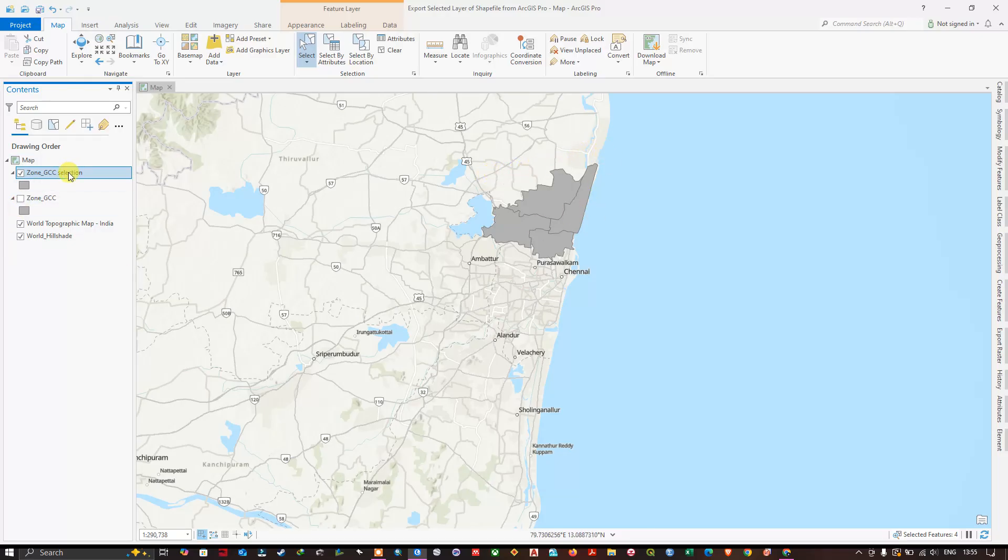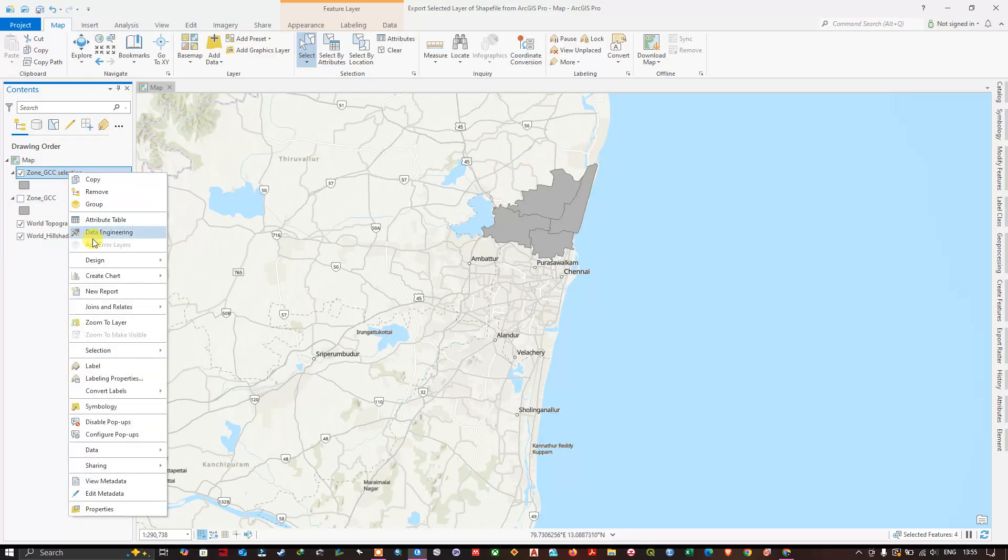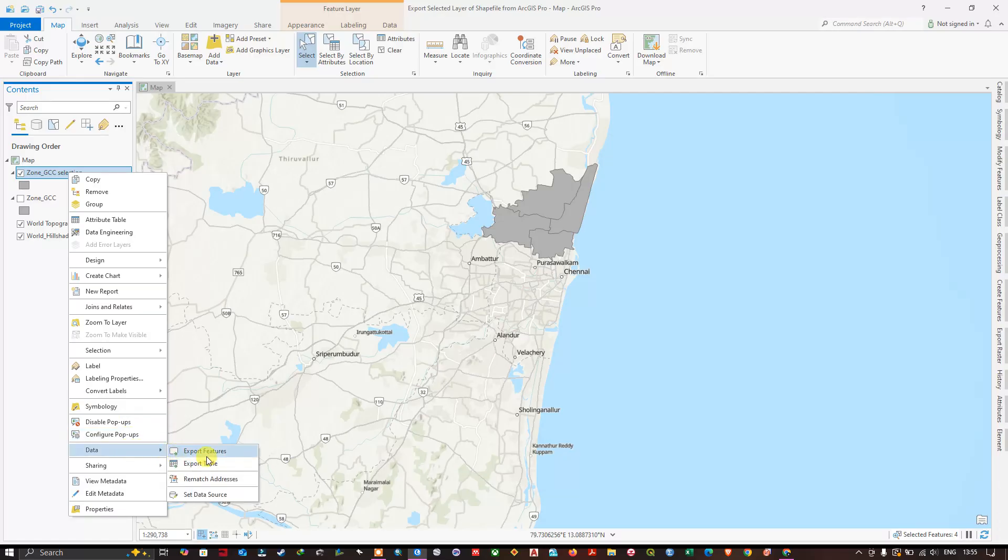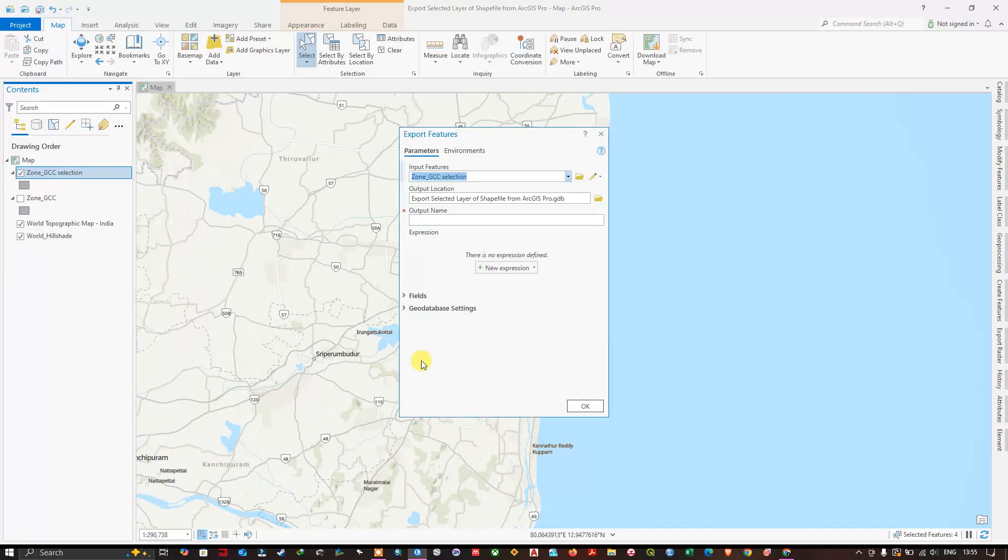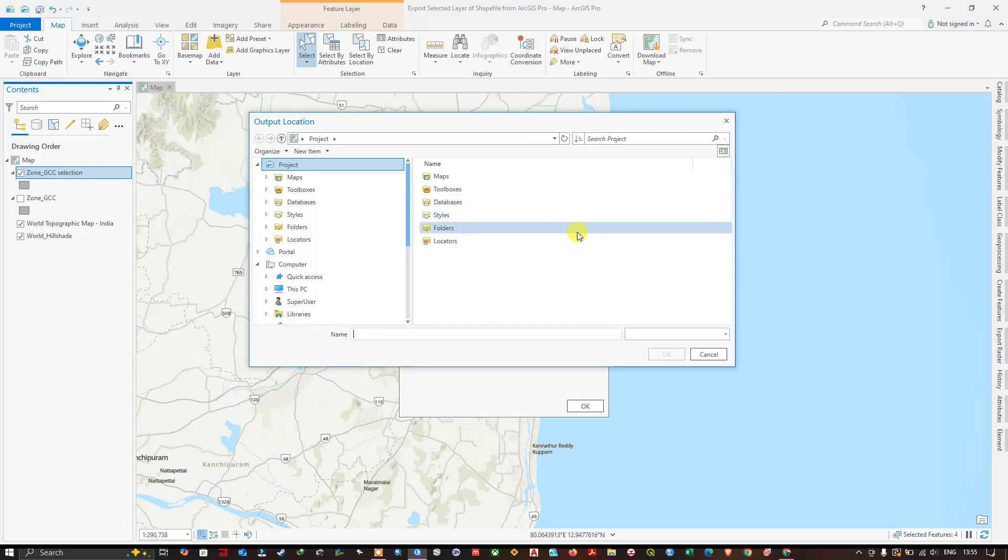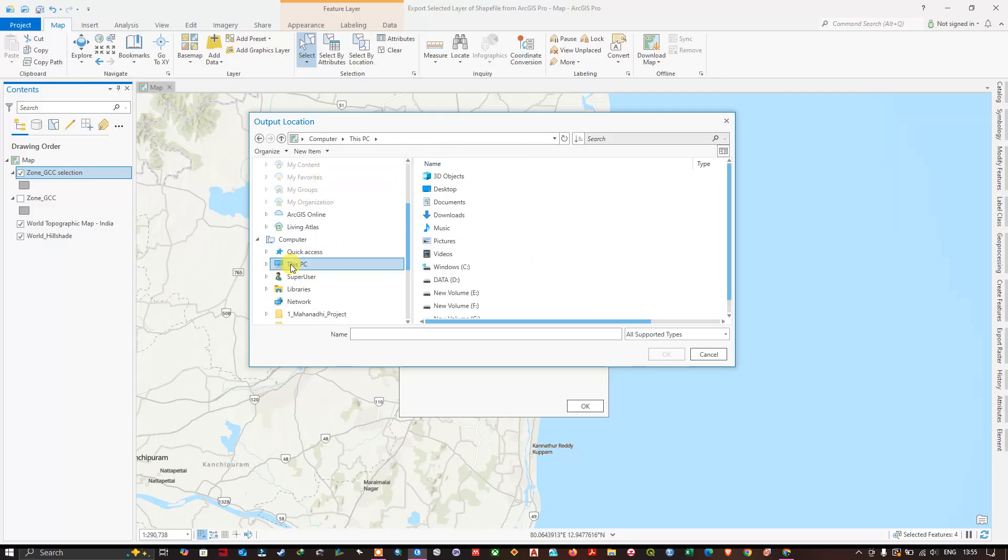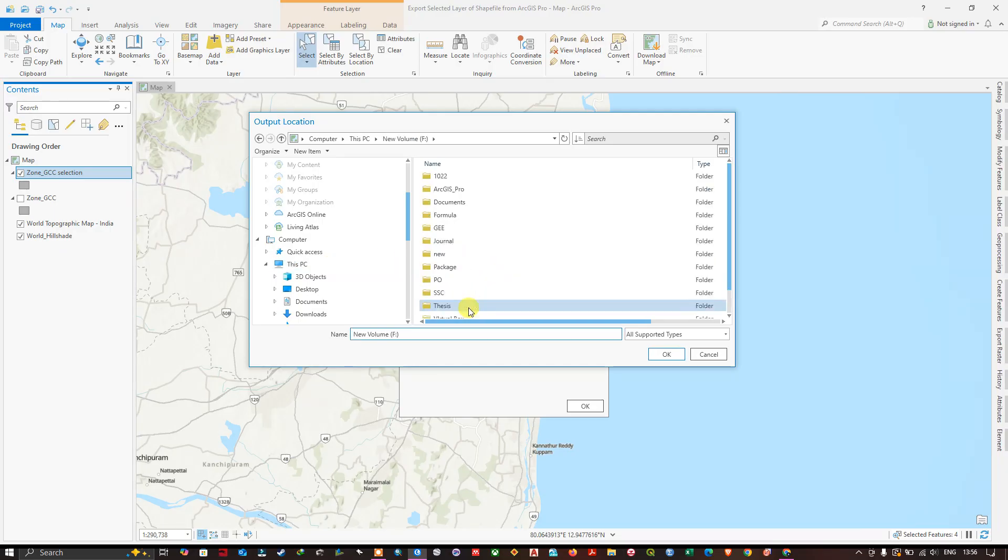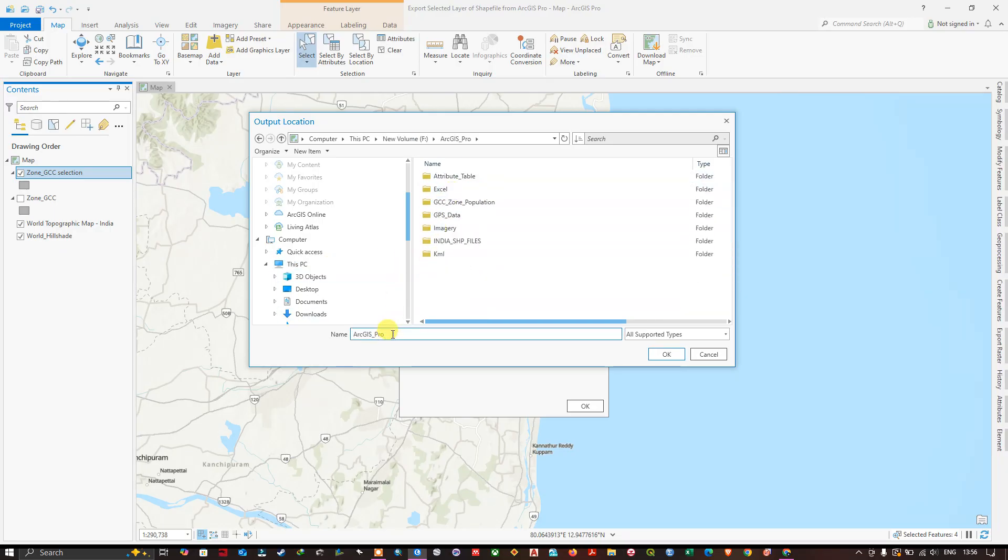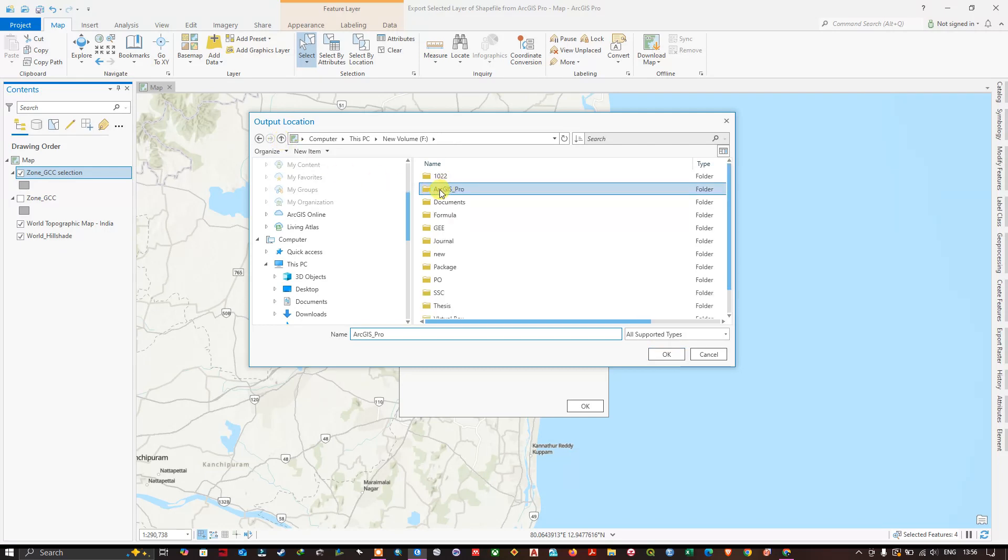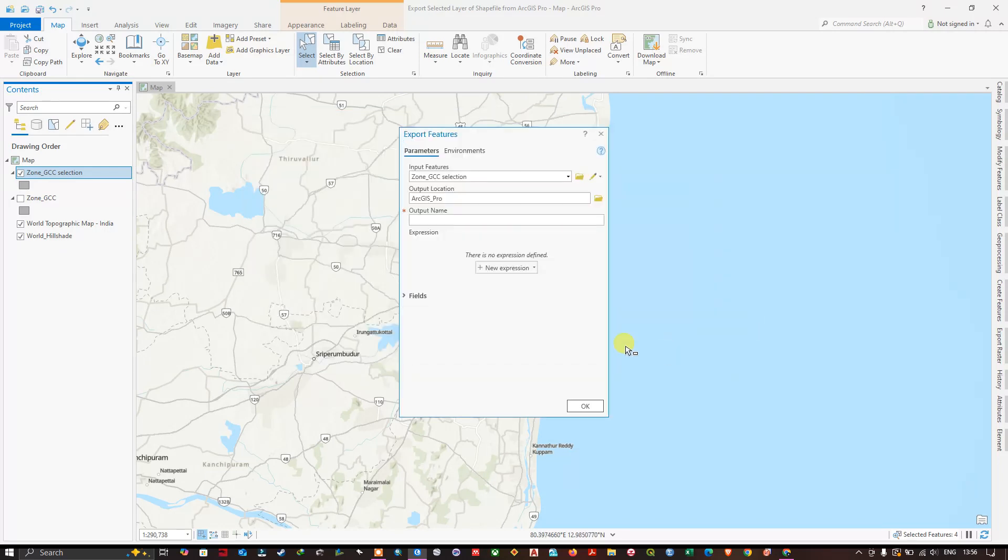So in order to save it to the desired location, you once again have to select the file, Data, Export Features. And here you have to select the desired location using the file manager. Choose any folder like this. I have chosen this folder. Click OK. Now in the output name, give the name for this feature.